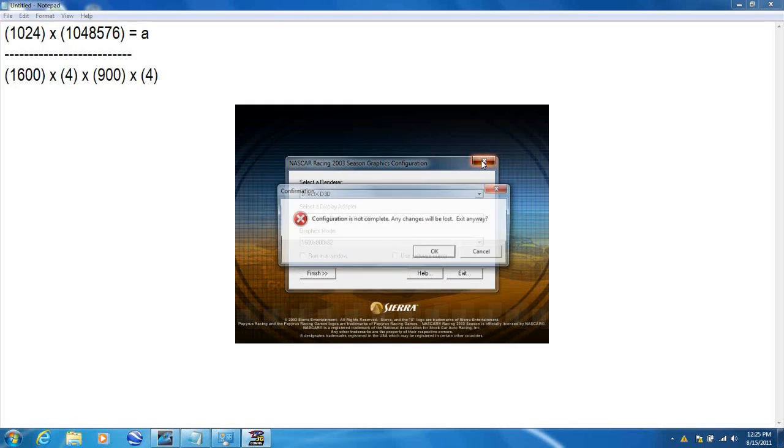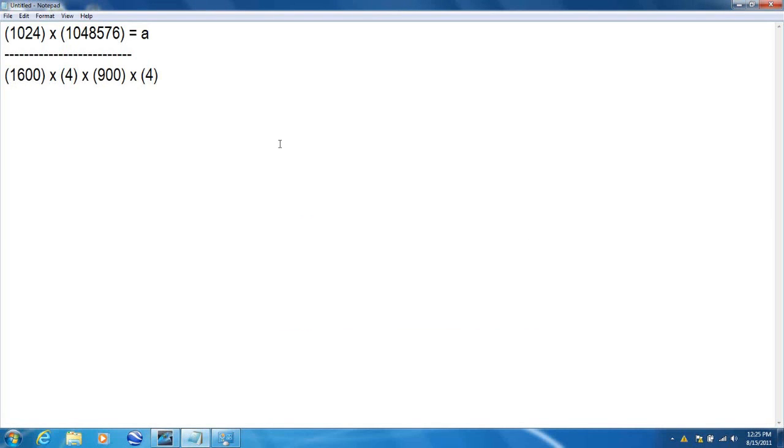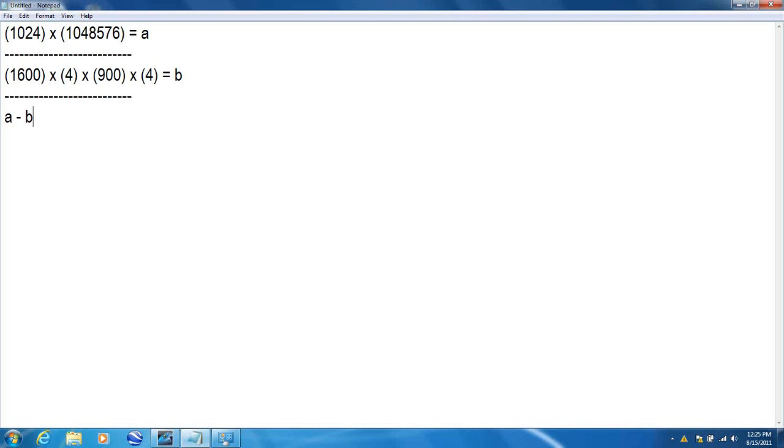And that will give you answer B. Now you need to take answer A minus answer B and you will get answer C. Now I will calculate these in just a moment.